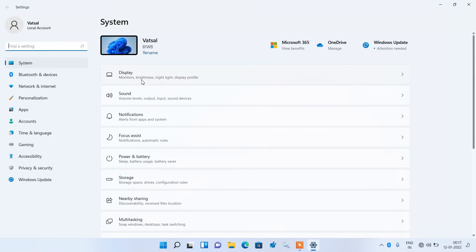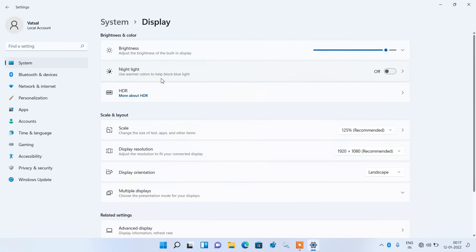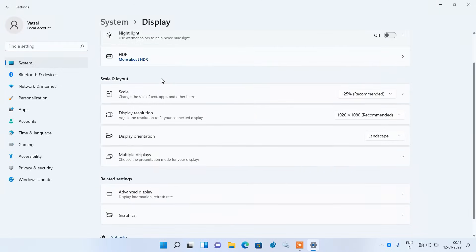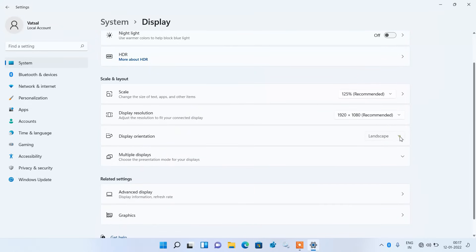Now click on the Display option. For Display Orientation, click on this dropdown.